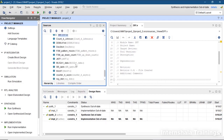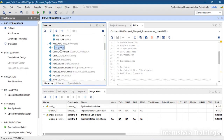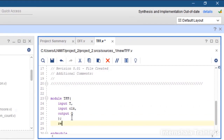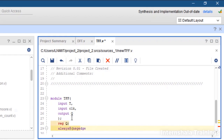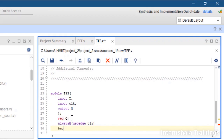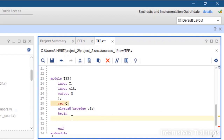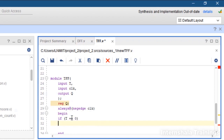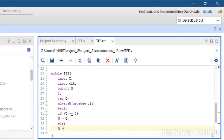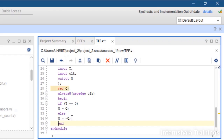Now we start coding the T flip-flop. Inputs are T and clock, output is Q. We define Q as a register, then say always at the negative edge of the clock — begin and end. Using if-else: if T == 0, then Q = Q; else Q = ~Q. That is the complete simple code for the T flip-flop. We save it.